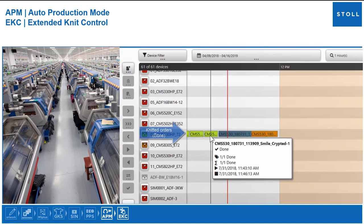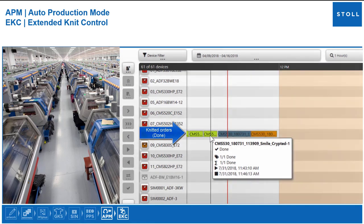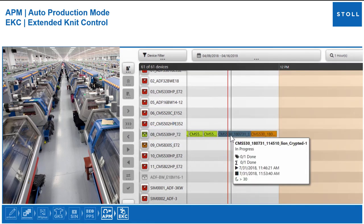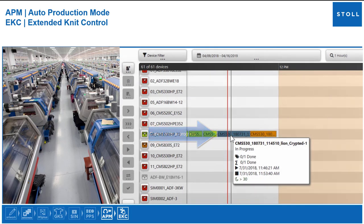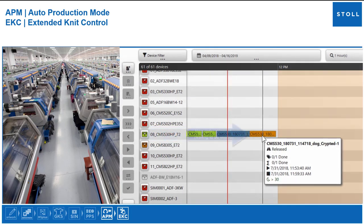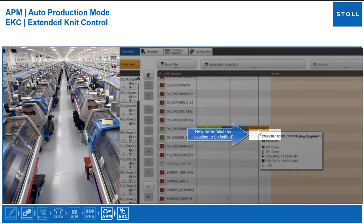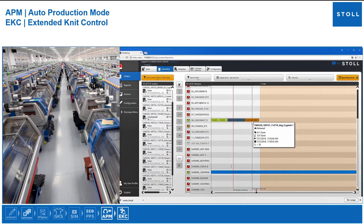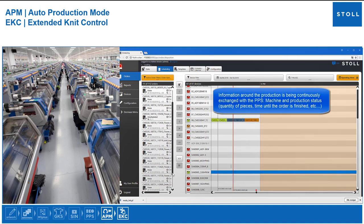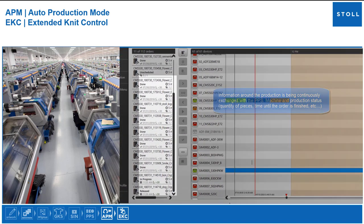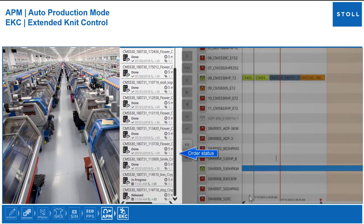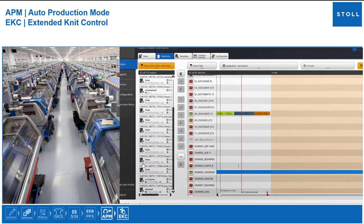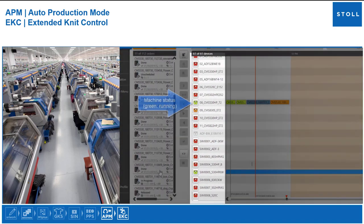Meanwhile, at the PPS, the machine status can also be seen simultaneously in real time. All information around the production is being continuously exchanged with the PPS. For example: quantity of pieces done or to be done, remaining time until finish the order, status of all machines, status of all orders, etc.